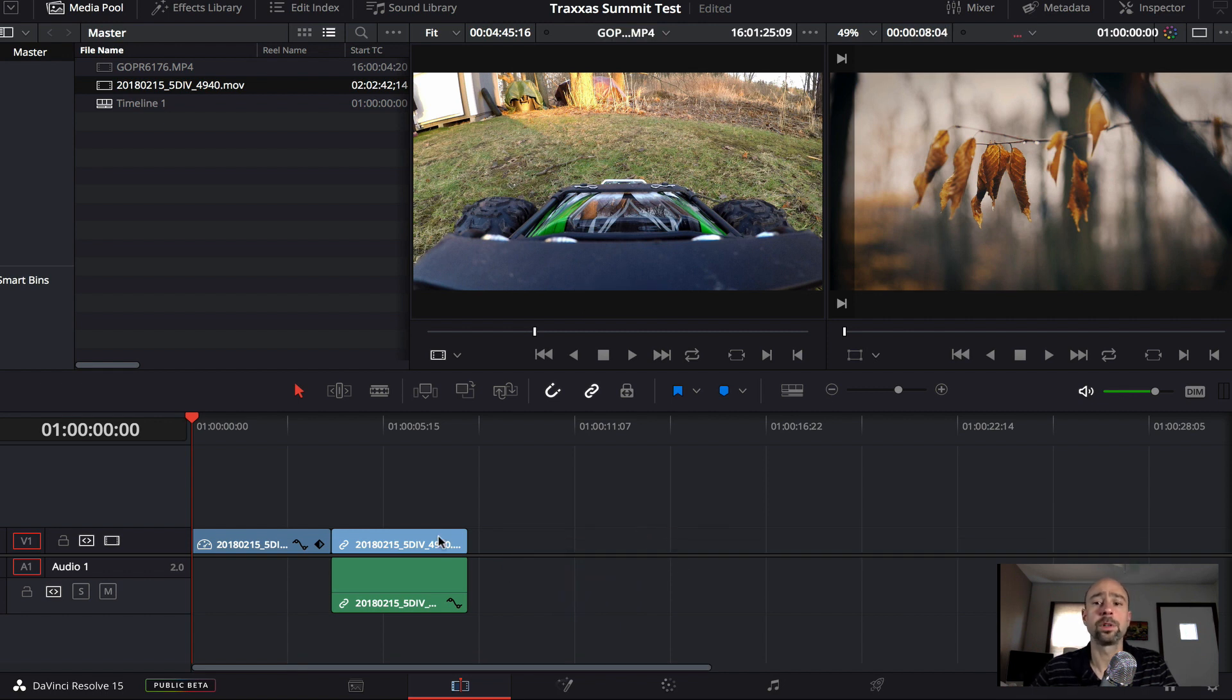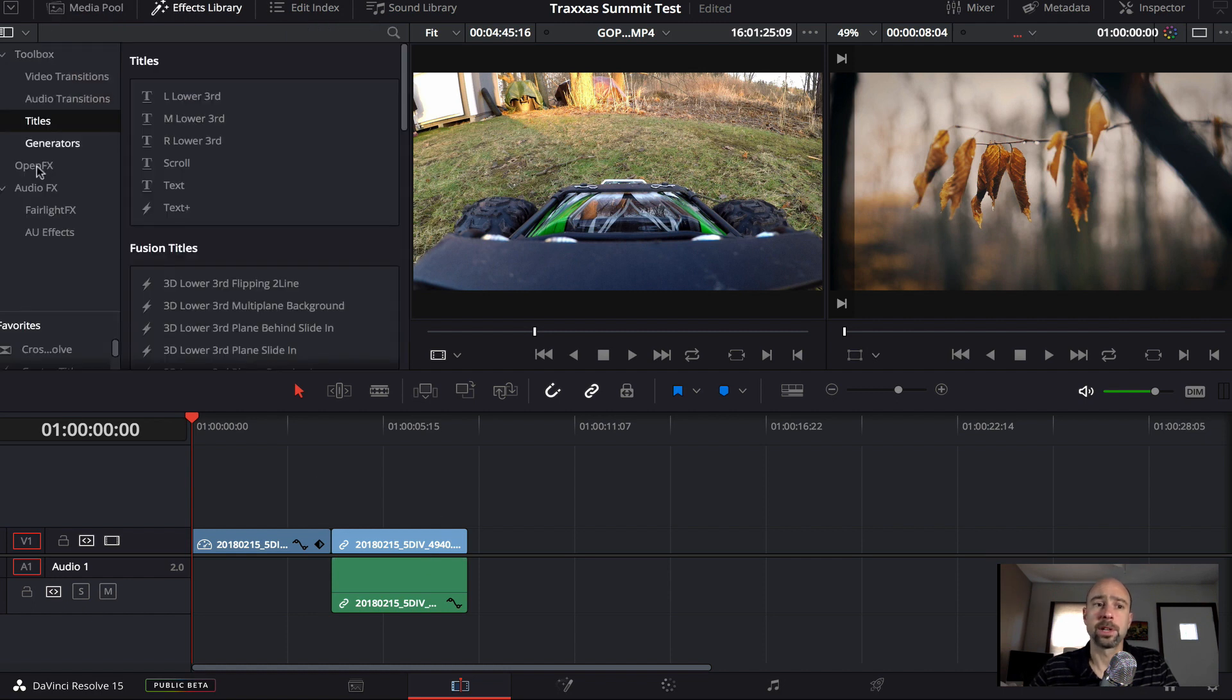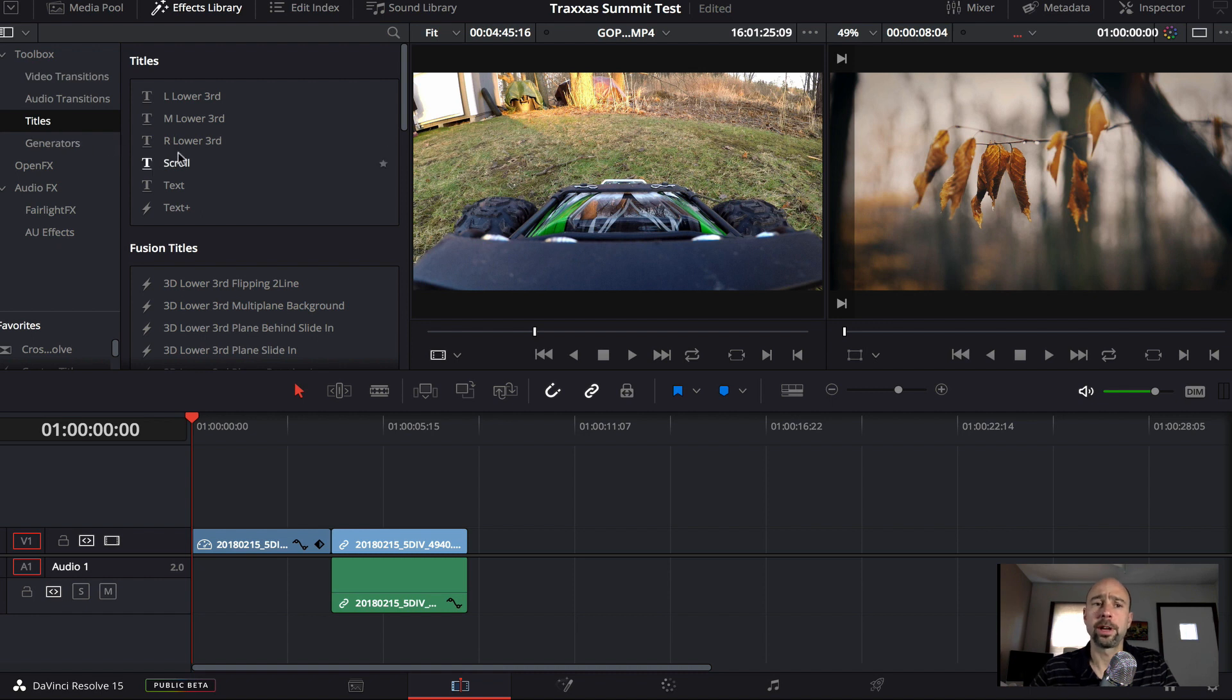So over here is where you would do all of your normal editing. You can add text. There's different effects and different kinds of transitions and generators, all kinds of really cool stuff that I'm just starting to learn how to use and how to get into.